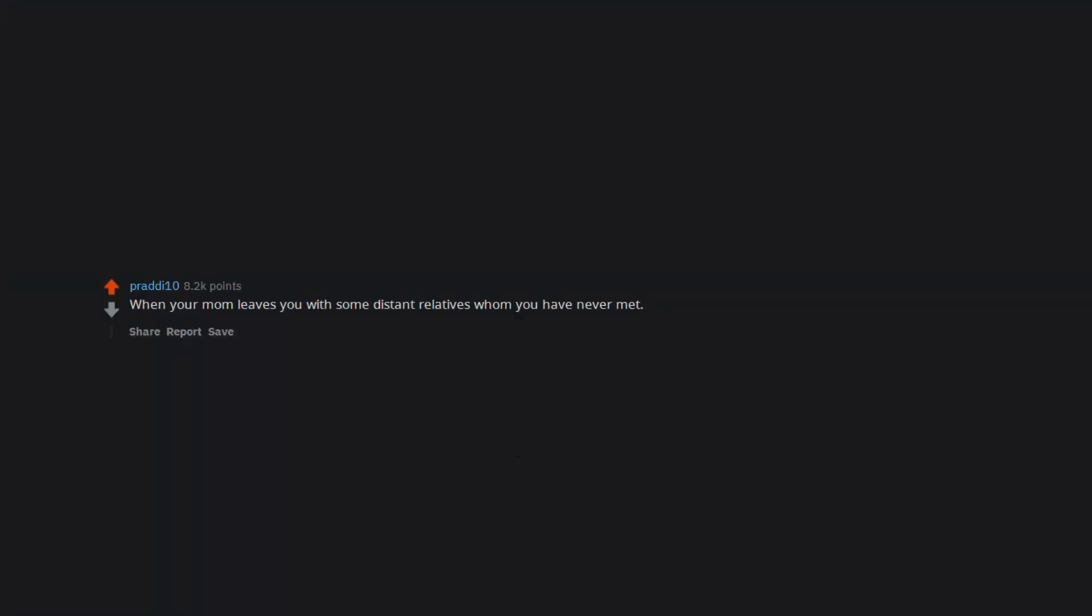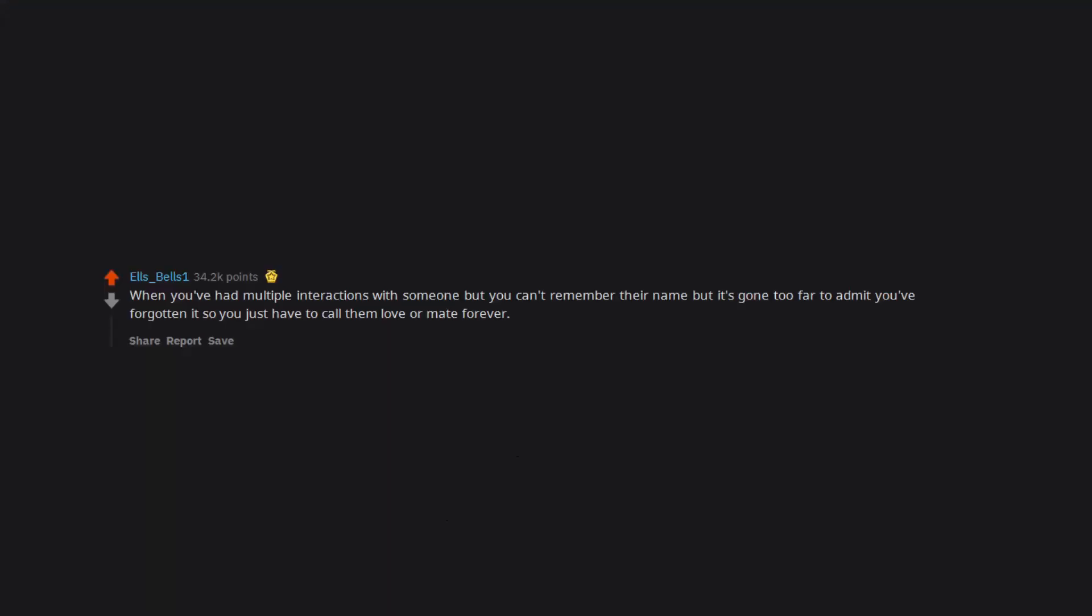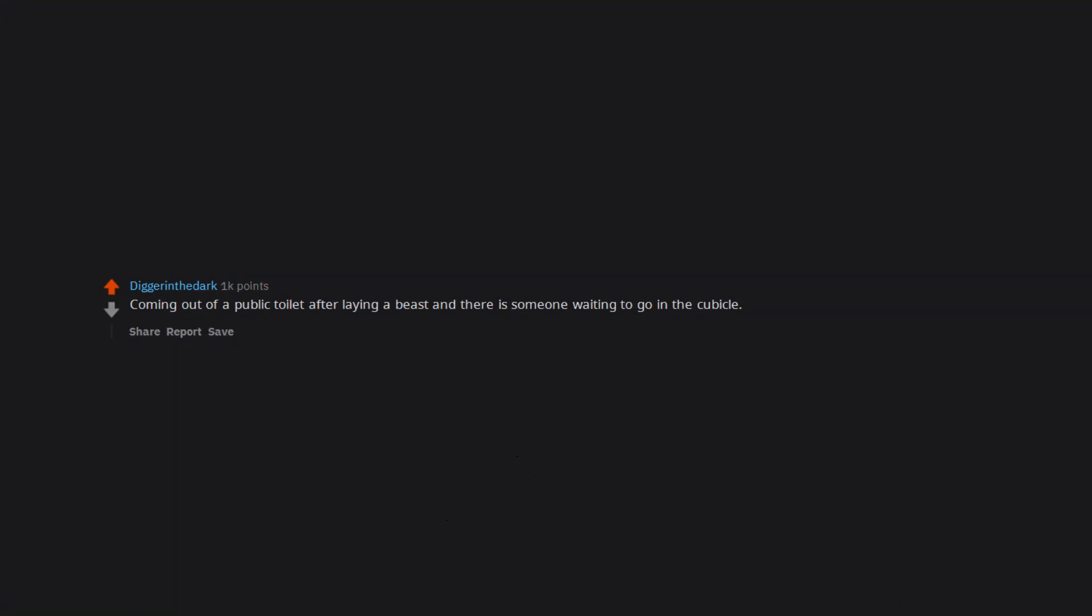When your mom leaves you with some distant relatives whom you have never met. When you've had multiple interactions with someone but you can't remember their name but it's gone too far to admit you've forgotten it so you just have to call them love or mate forever. Coming out of a public toilet after laying a beast and there is someone waiting to go in the cubicle.